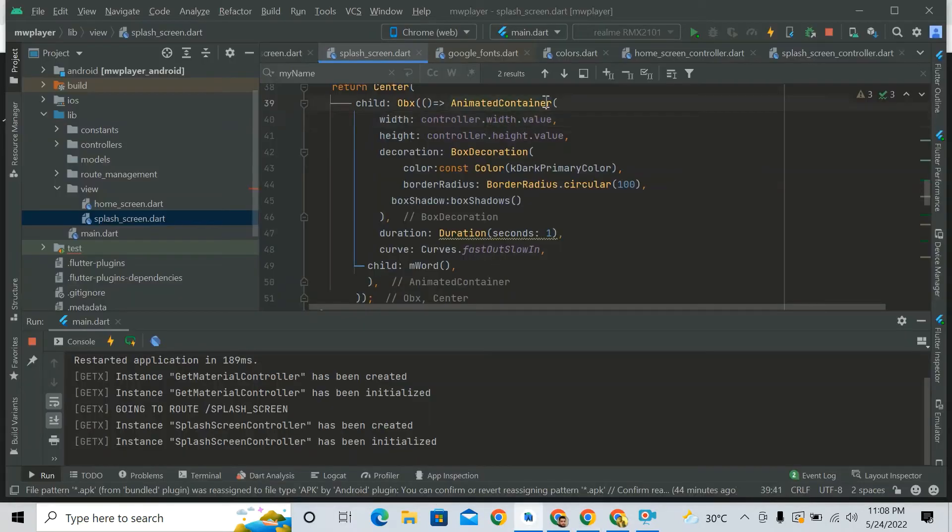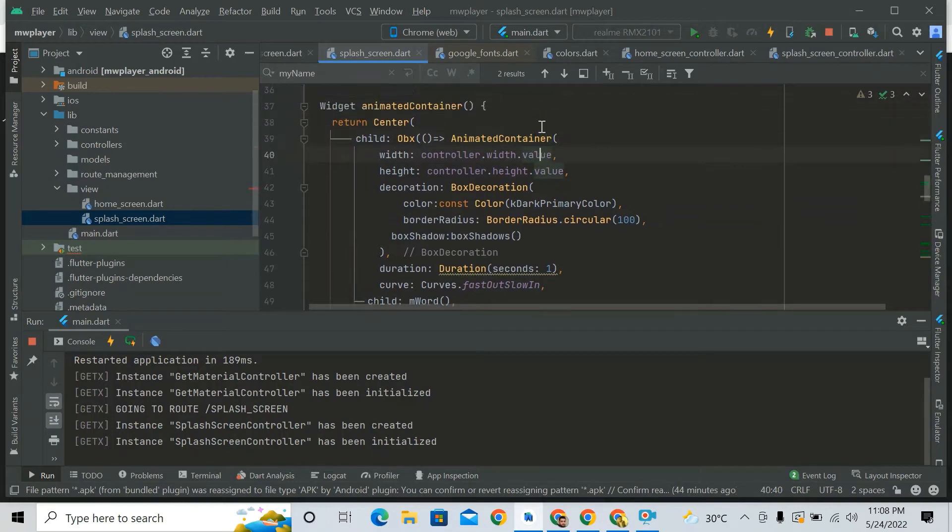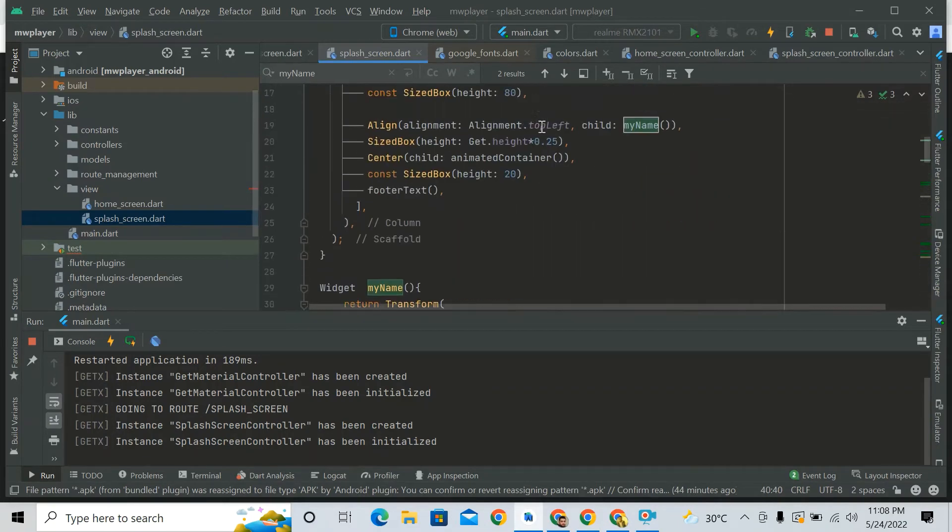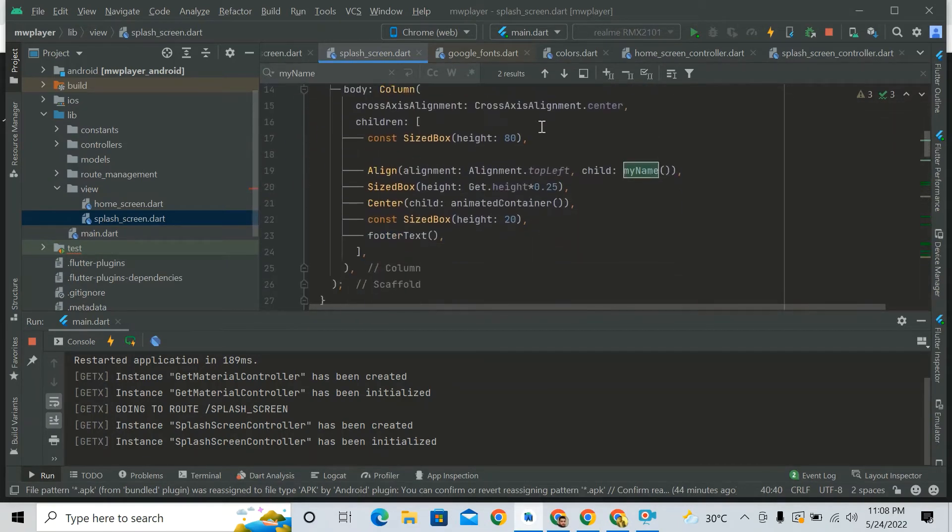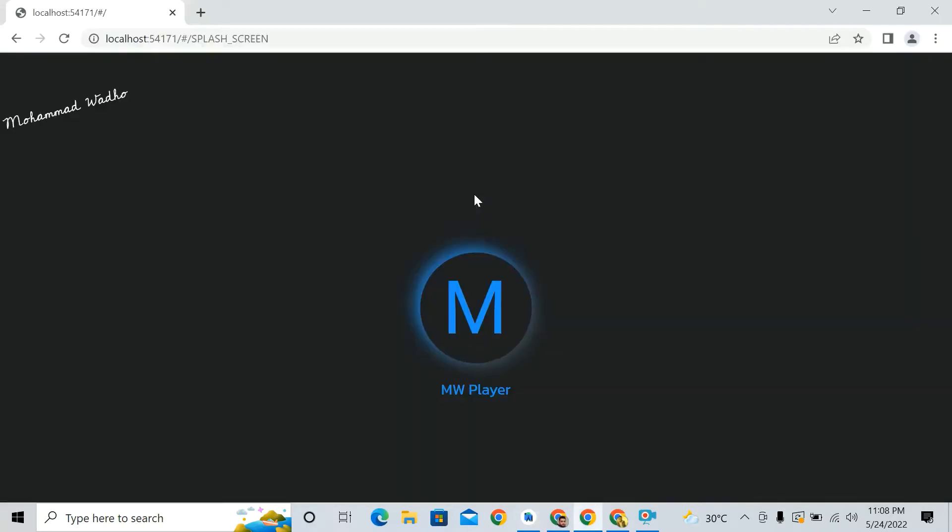So here I made some kind of splash screen, so you can see it. Let's come to understand its code. In the splash screen, I used only three or four things: that's my name, and that's the animated container. M is also an animated container, and photo text is also an animated container.